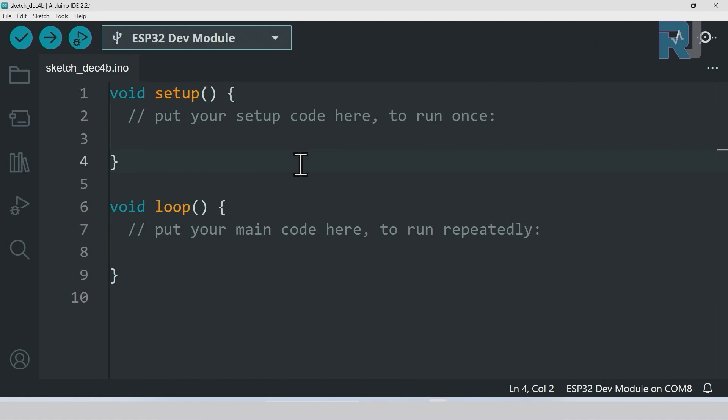Now we have successfully selected the board and the port and this is very important - it must be done first.